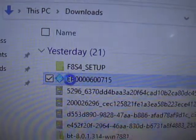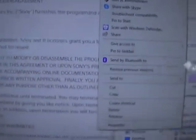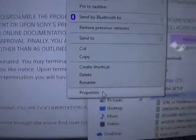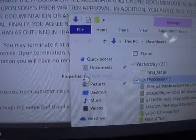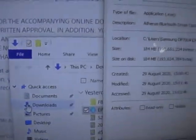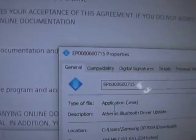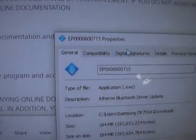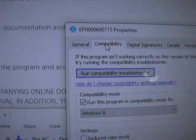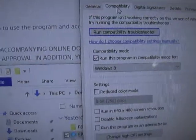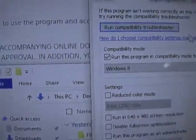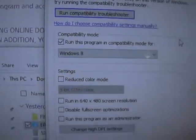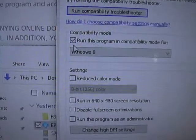Right-click and open Properties. Then you want to go to Compatibility and then you want to run this program in Compatibility mode for Windows 8.